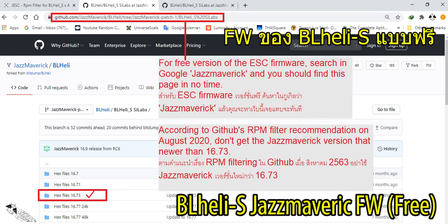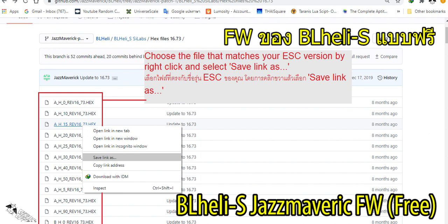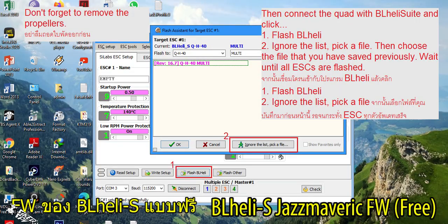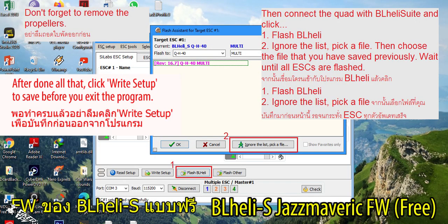The first is the free version, called Jazz Maverick. You can search for it online and find the website. Select version 16.73 — not newer than that as of August 2020. Select the type of ESC you need, right-click and save the link. Then go back to BLHeli Suite configurator and flash all your ESCs using the saved file.